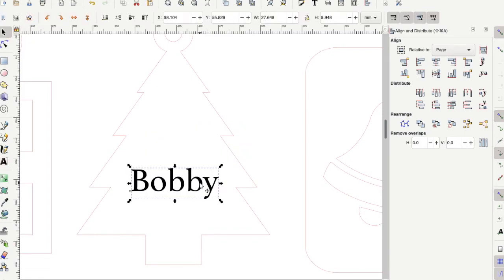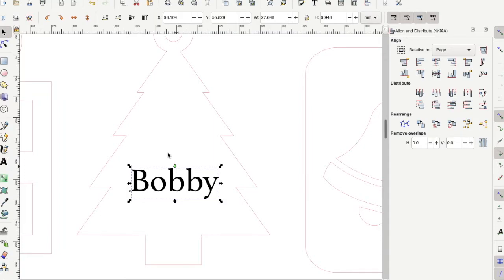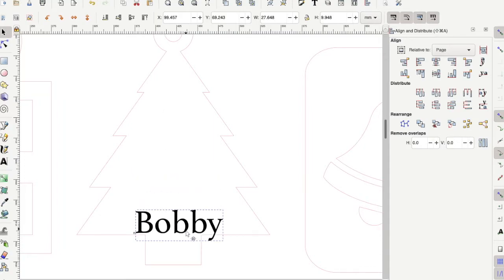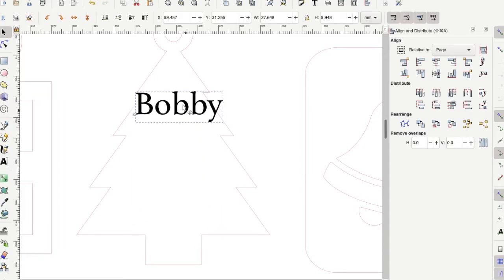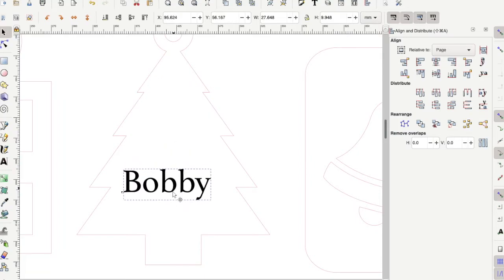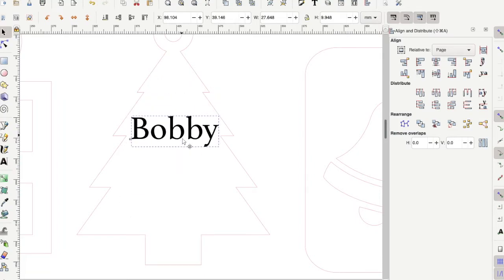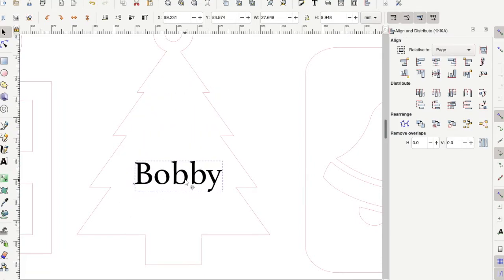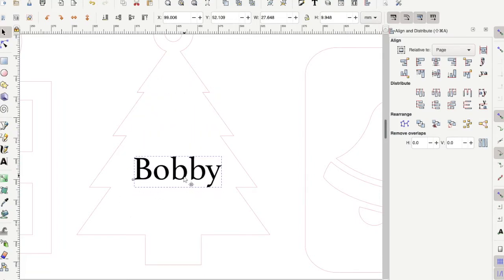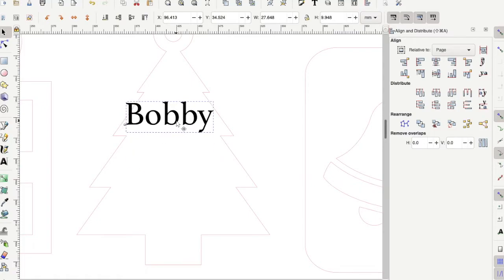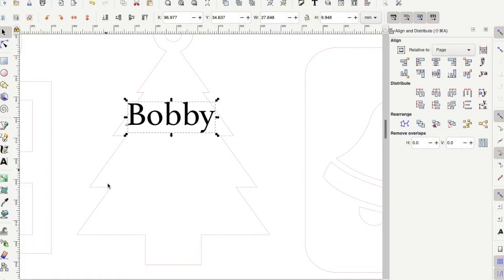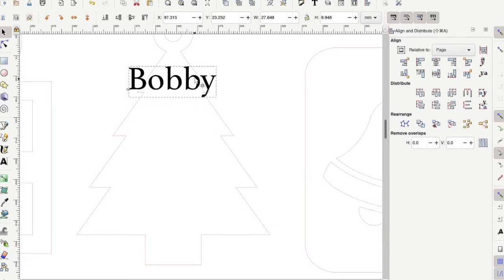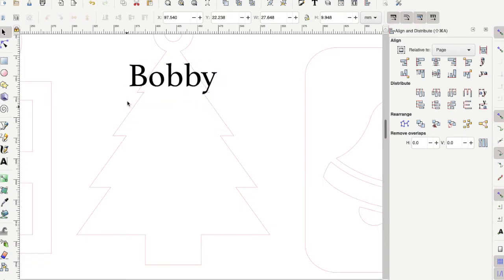Once you find a font you like, then we can resize and position our text on the ornament. Depending on where you want it, you can simply click and drag and put it on the ornament. Just make sure that it is inside of the red outline. If you put the text up here, then it's going to cut out over here and you're going to miss out on the B and the Y.